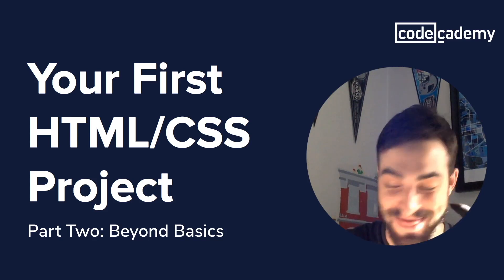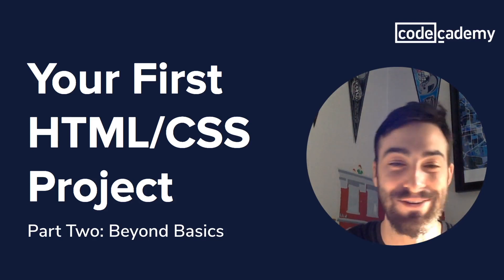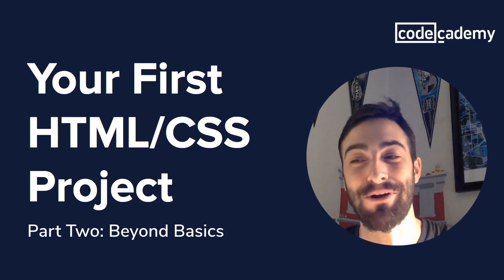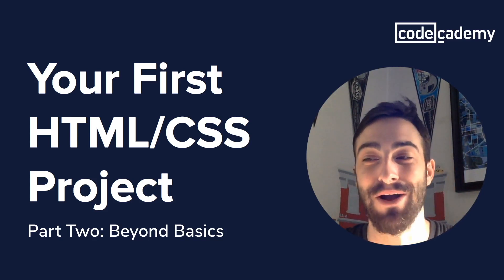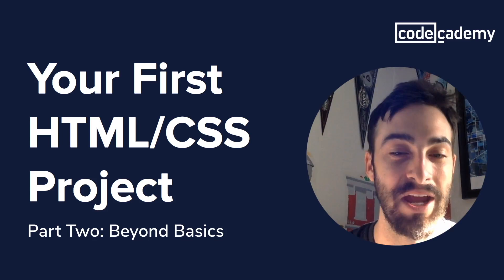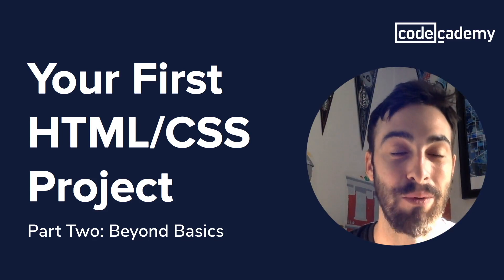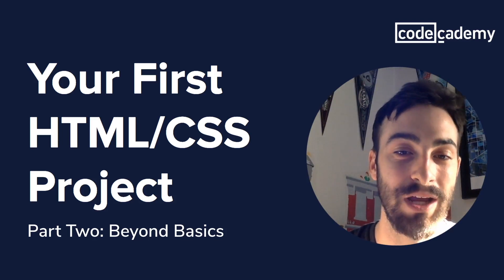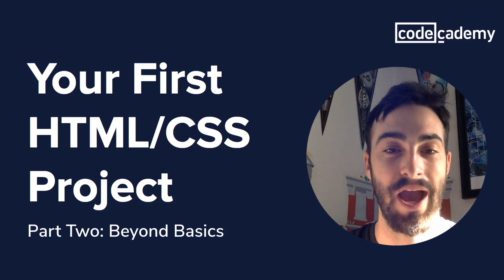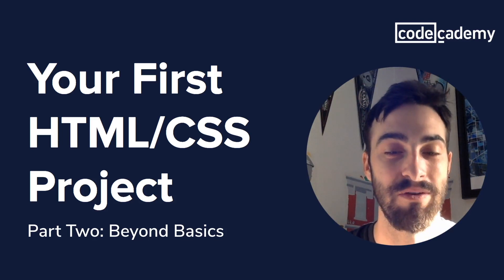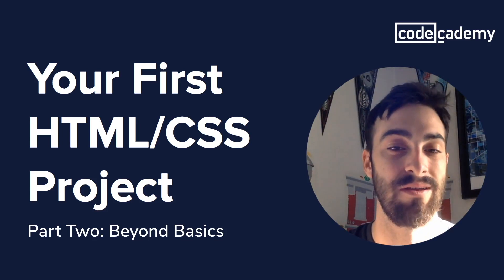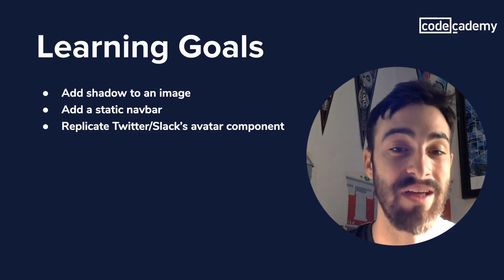What's up everybody? I'm Brendan and this is my cat Lou and today we're going to go a bit beyond the basics. We're going to take our Gritty site that we've been working on and add a little more zip and zazz to it. So what does that look like?